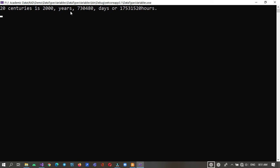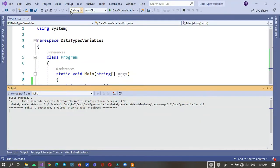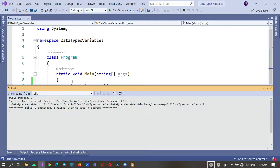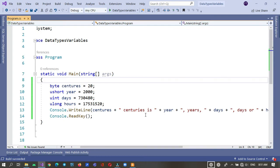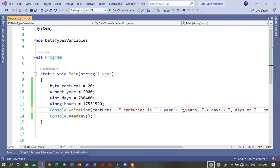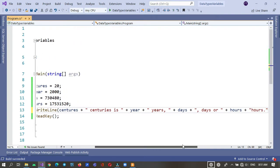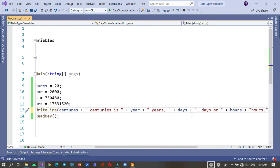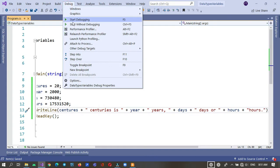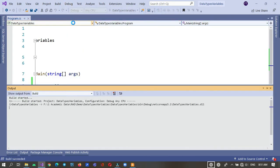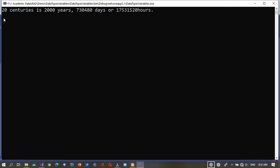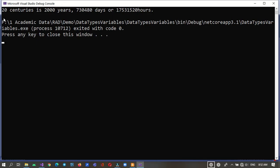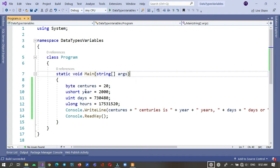Let's modify it. 20 centuries is 2,000 years, 730,480 days, or 17,531,520 hours. Now it's waiting until I press a key, then it can terminate. Here I have declared these variables.